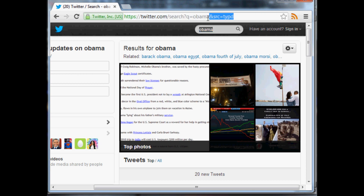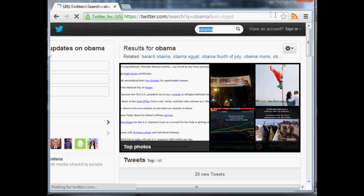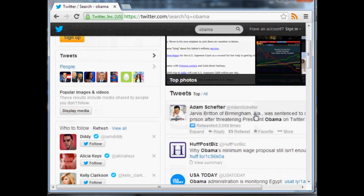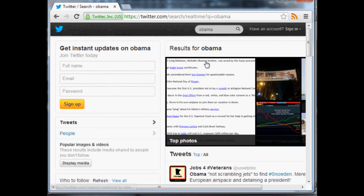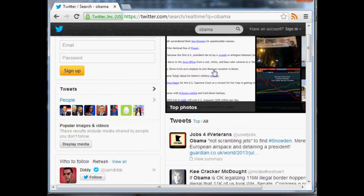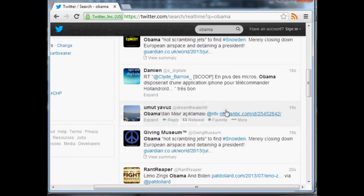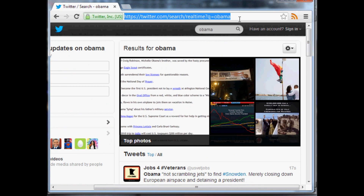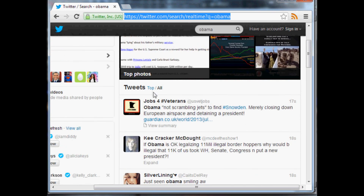I'm going to assume TYPD stands for 'typed' — as in the user literally typed in Obama. So if you use their search bar it throws that in. As opposed to if you just do Obama without it, you're still getting the same results but they're switching something up that we're just unaware of at the moment.